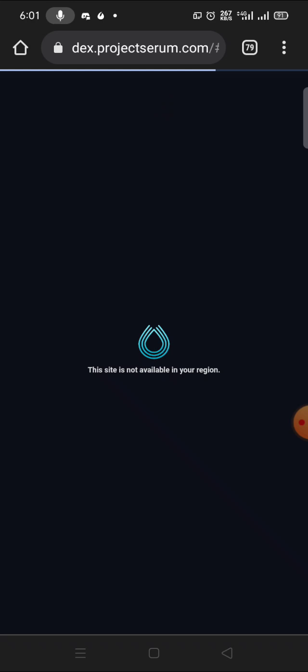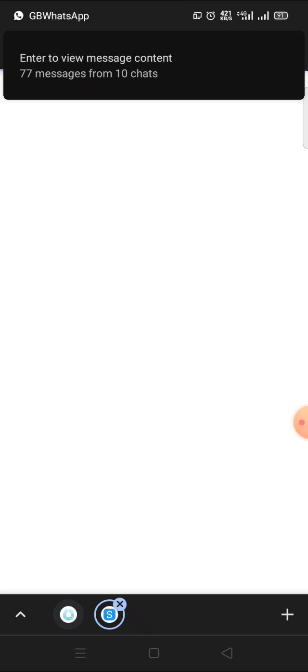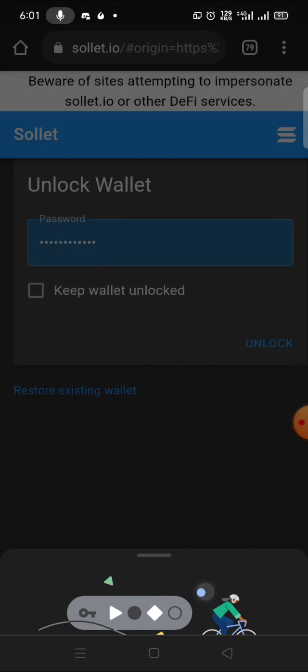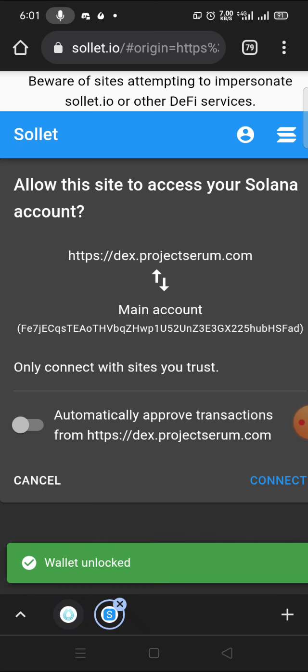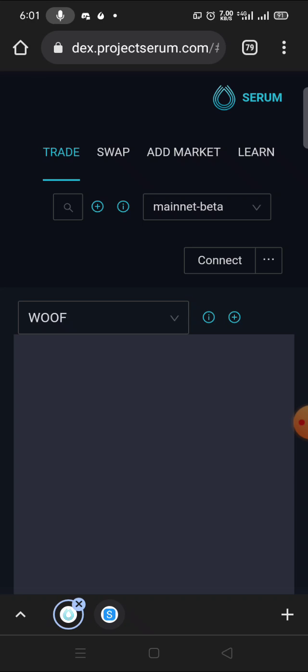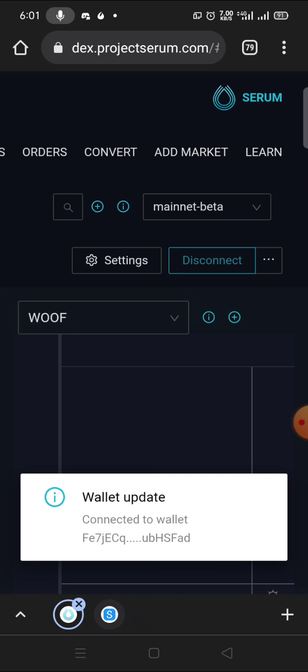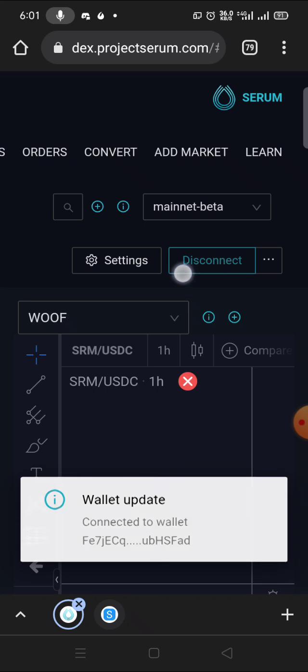You're going to open it now. Then you always connect your wallet. I have to connect my wallet - very important and necessary. If you don't connect your wallet, you can't buy. So you connect your wallet, unlock, then connect. Now our wallet is connected. You can see it says Disconnect, which means it's connected.